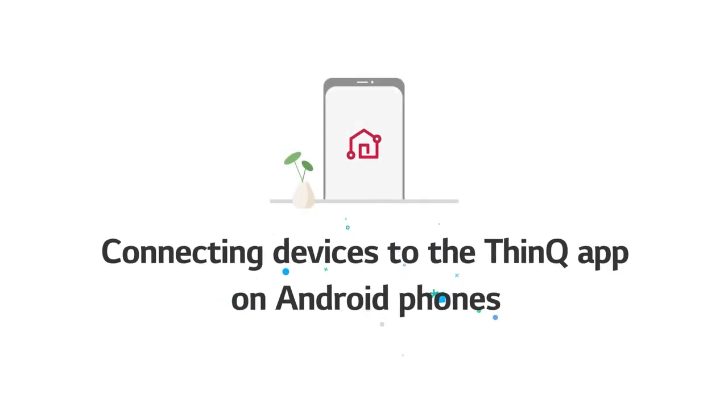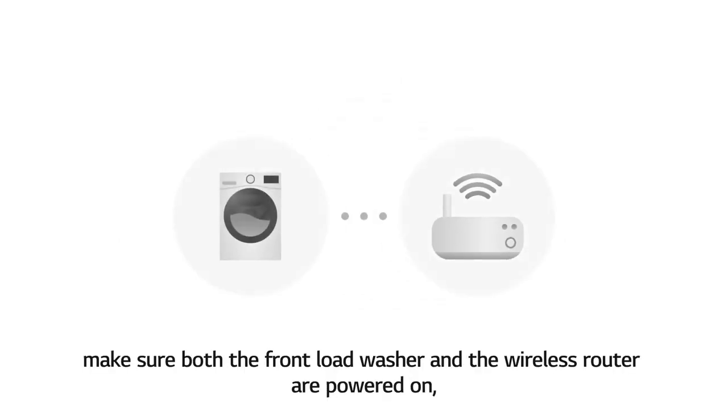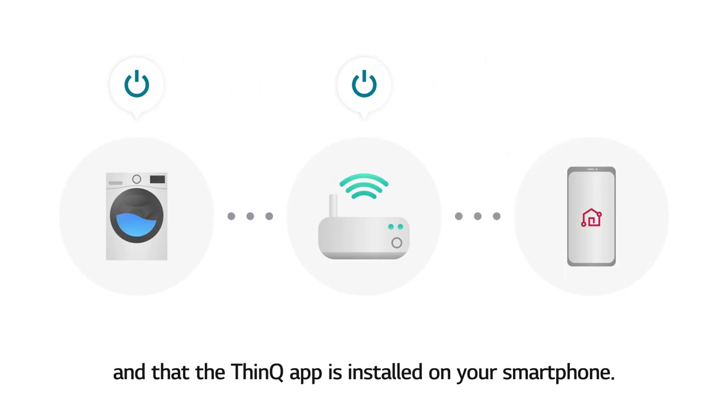Connecting devices to the ThinQ app on Android phones. Before connecting your device, make sure both the front-load washer and the wireless router are powered on, and the ThinQ app is installed on your smartphone.